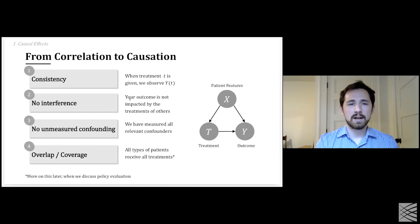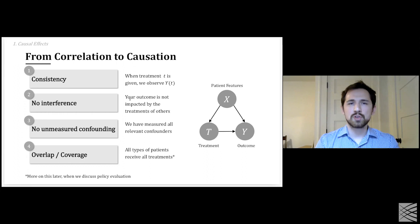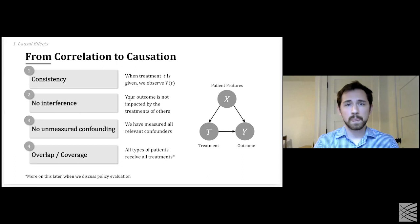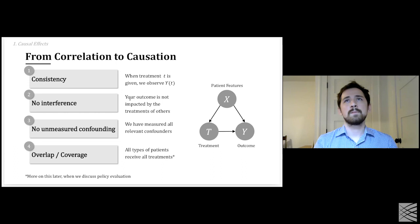We're going to have to make assumptions to go from correlation to causation. The first two assumptions are consistency and no interference, which together say that when I observe someone received a drug in my dataset, the outcome I observe corresponds to the philosophical notion of the potential outcome. A reason that might be violated: if certain patients do not take the drugs they're given, then even though we observe that as the treatment, it's not really what they received.